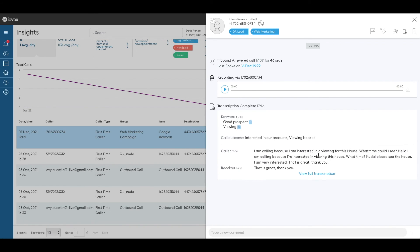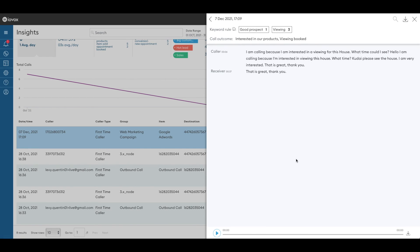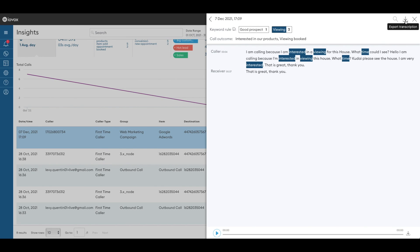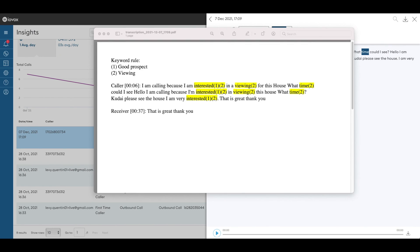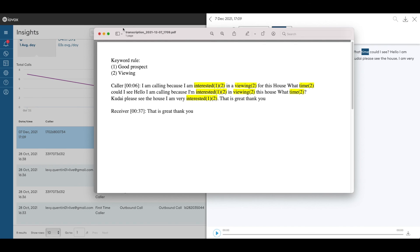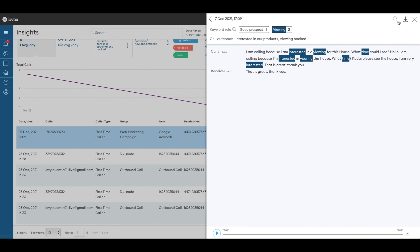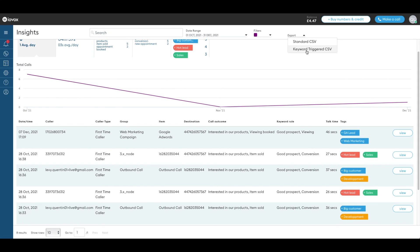Click on view full transcription. The keywords will appear on top of the transcription. Click on them to highlight them inside the text. Click on the download icon to get a PDF version of the transcription with the keywords highlighted. You can export either standard CSV or keyword triggered CSV depending on the information that you're looking for.